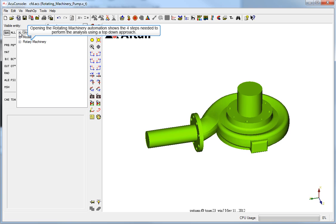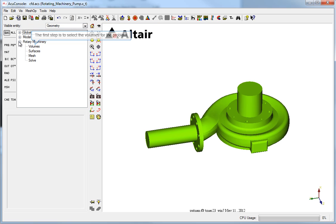Opening the rotating machinery automation shows the four steps needed to perform the analysis using a top-down approach. The first step is to select the volumes for the problem.